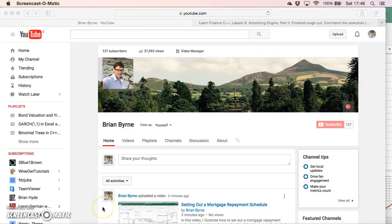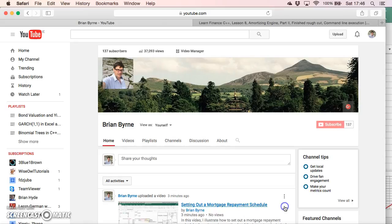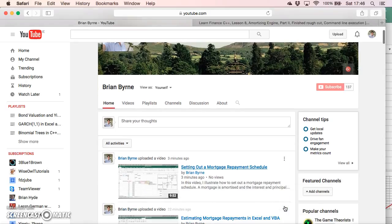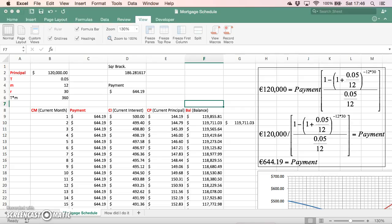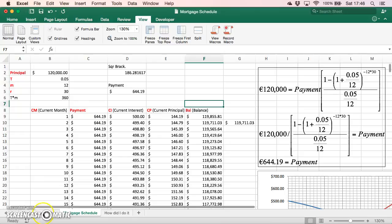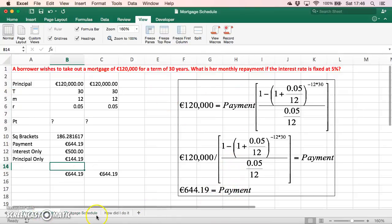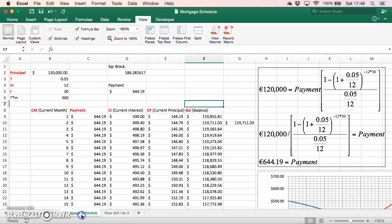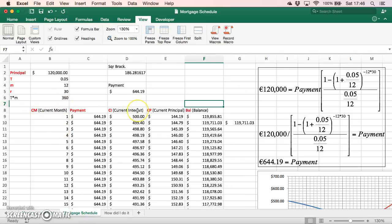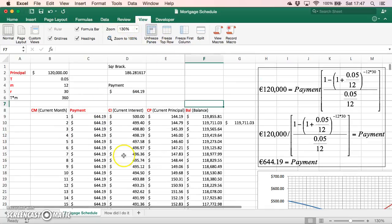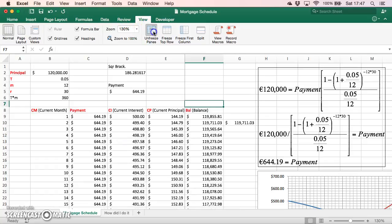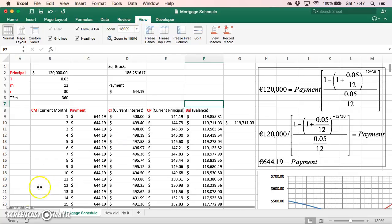Previously I looked at a mortgage repayment schedule and set that out in a spreadsheet. We worked out estimating the monthly repayment in the mortgage and then widened that out to incorporate a repayment schedule for a mortgage. Let me freeze the panes one more time and set it out again.